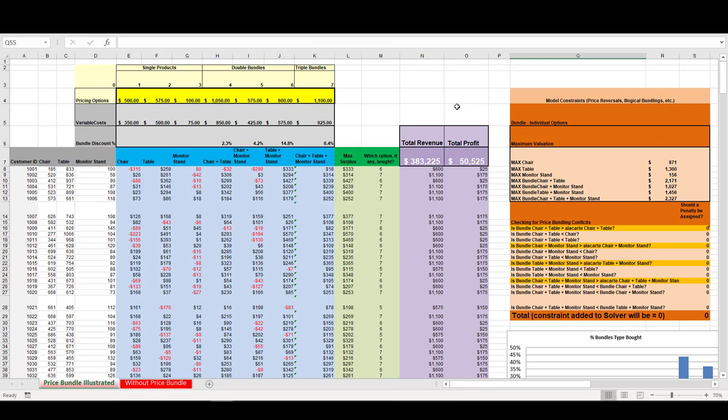Let's take a look at this spreadsheet that's set up so that we can optimize the price mix of our products and pricing bundles for this office furniture case. It looks like a lot, but let's break down each individual piece, and we'll see how they all come together to set up a situation where we can optimize our price.